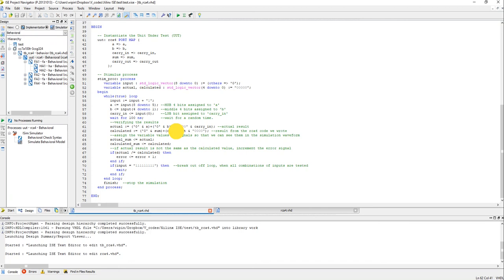So that is what I am doing here. If actual is not equal to calculated then there is an error, so I increment the signal called error, right? So basically at the end of our test bench, at the end of our simulation, this error should be still 0, yeah.